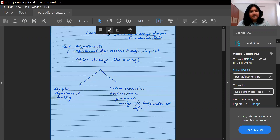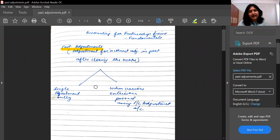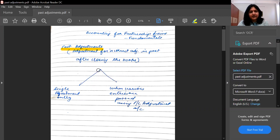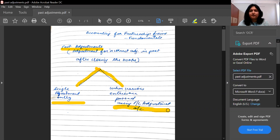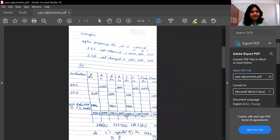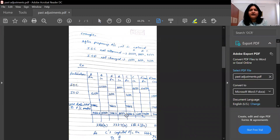Past adjustments: if we have done two or three years of accounting, and after doing that accounting we find out that there are some entries which we have forgotten — so definitely it has impacted on my profit or my loss. How will we do those adjustment entries? There are two ways: one is that we do only one single adjustment entry, and the other way is that we open a new account called the profit and loss adjustment account.